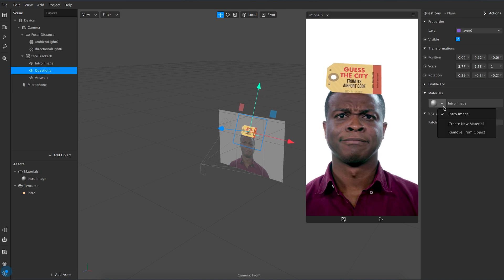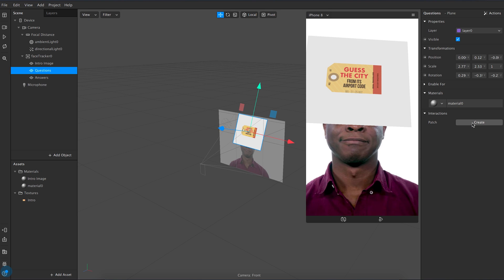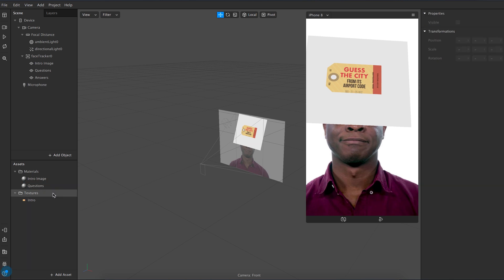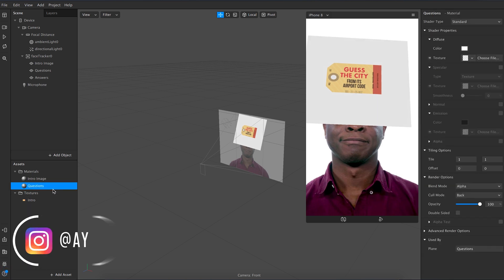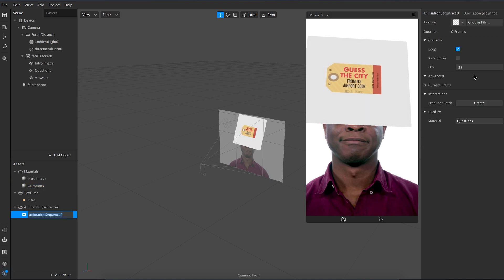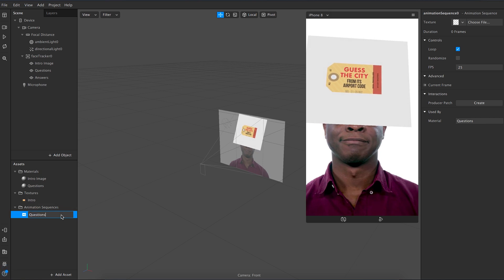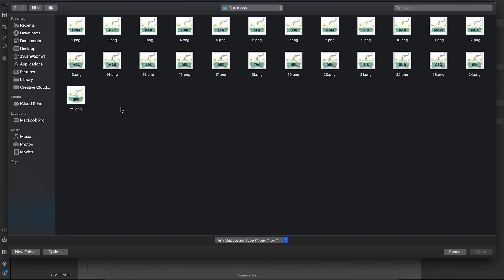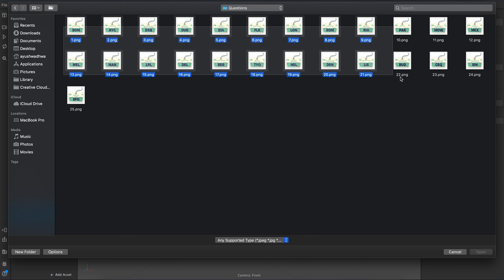Let's assign a new material to the questions layer and name this material as questions. In the questions layer choose texture and select a new animation sequence. Name this animation sequence as questions and select your questions file using the choose files option. Again, make sure that everything is in order and named properly.